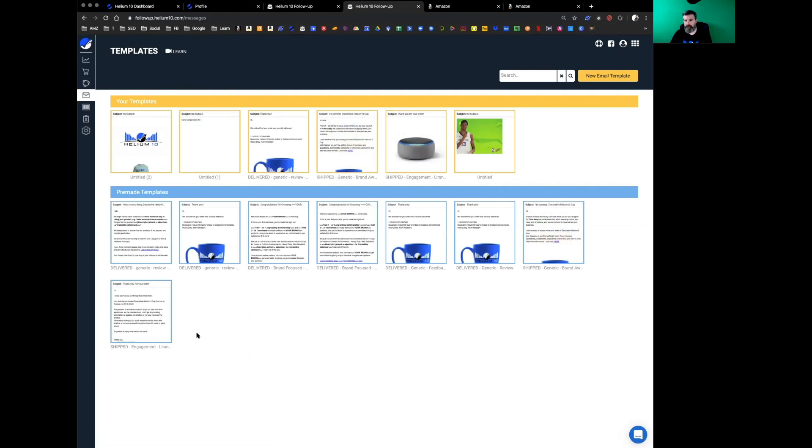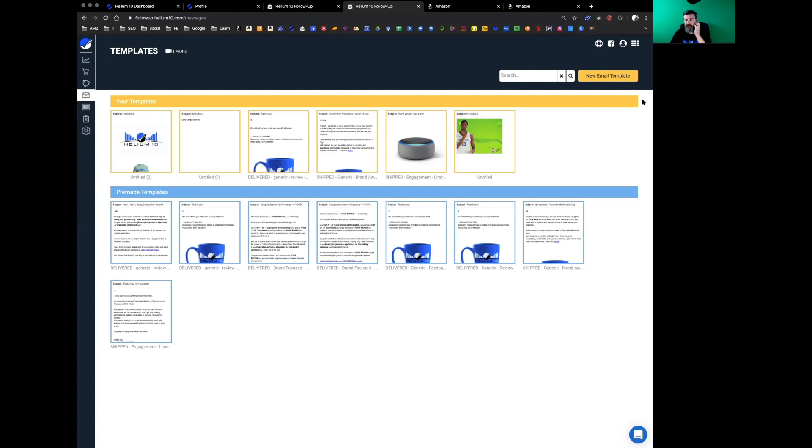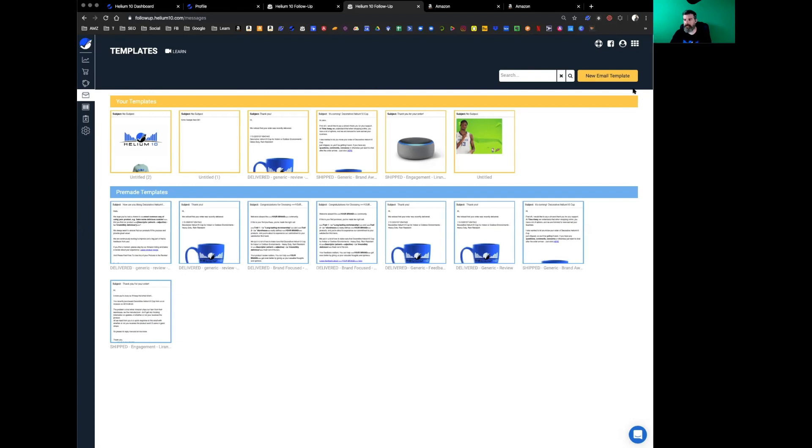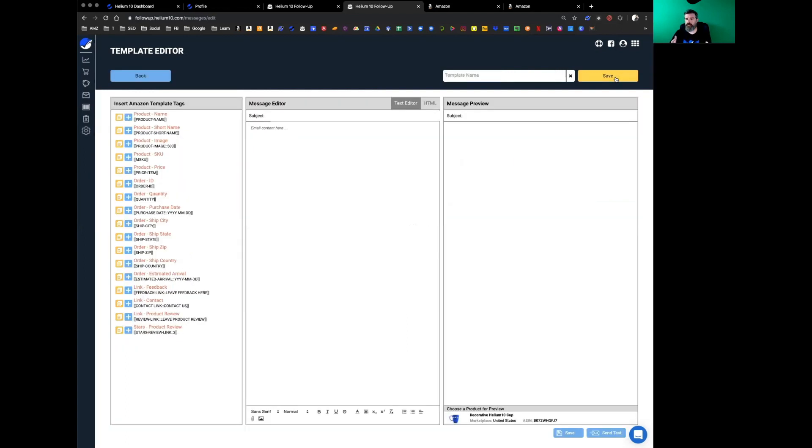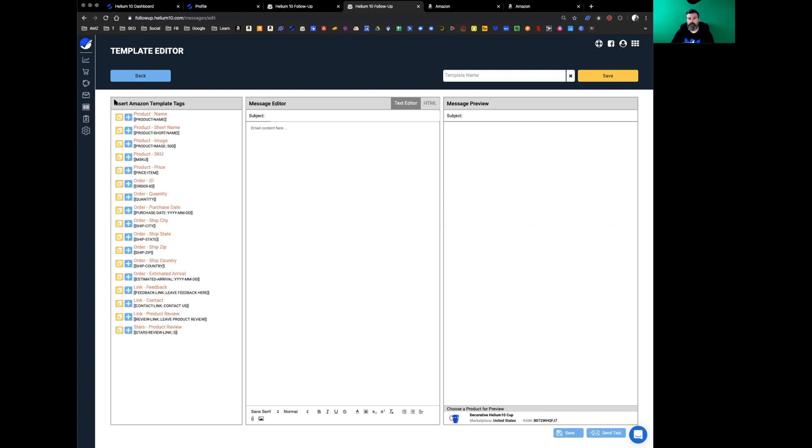You can see I've been working on a few right here for demonstration purposes. We've got some pre-made templates right here. Once you see this, there'll be some more added in here. Let's pretend we're gonna create a brand new email template. These are the emails that customers are going to see once they make a purchase.